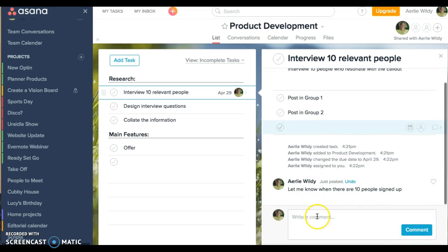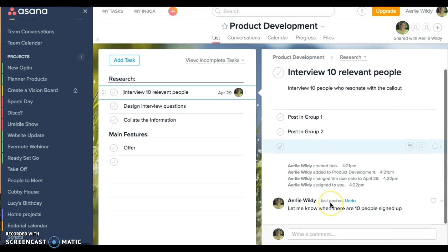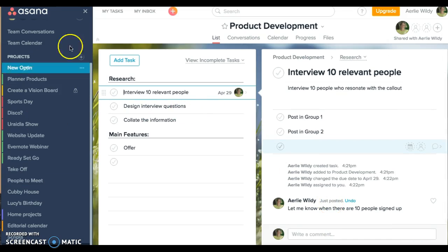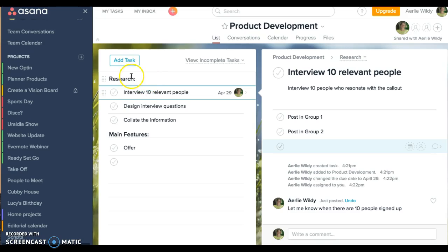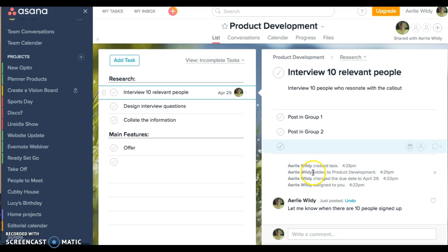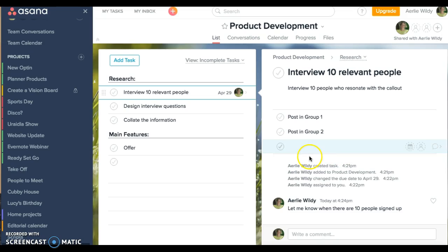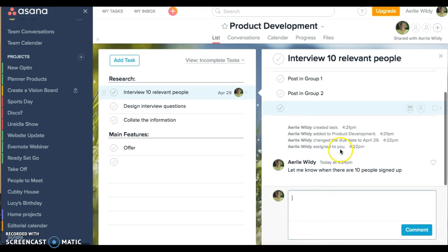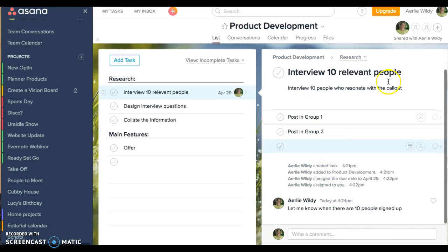And the lovely thing about this is that you've got all of your information on this side, your sections on this side, and then the details of each task and subtasks in here. You can add these conversations. Anyone that you assign this task to will get an email that says this is what you're doing and copies of the conversation.